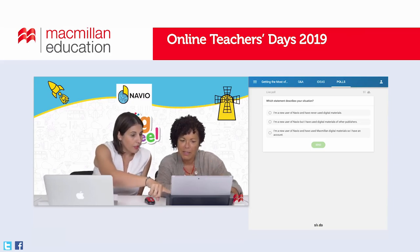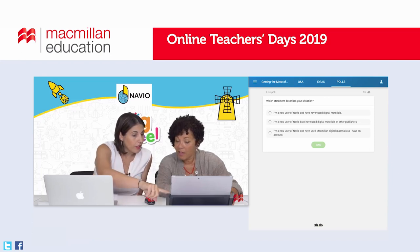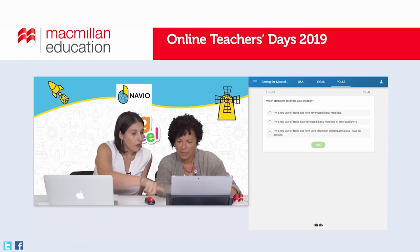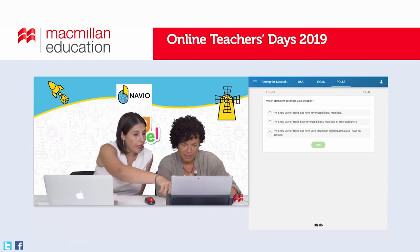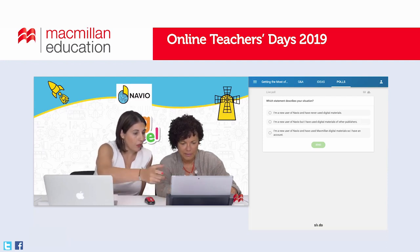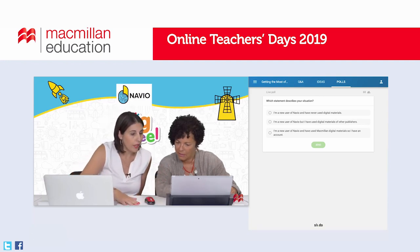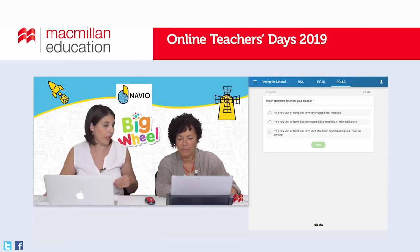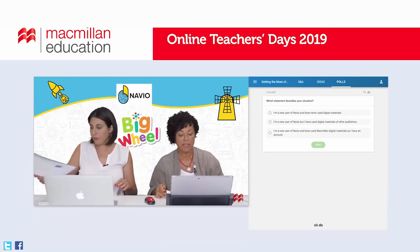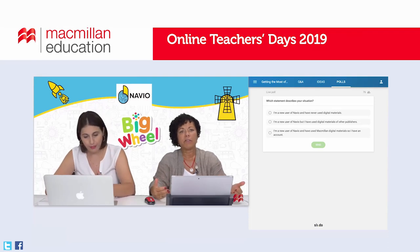We already have 16 users responding. The majority of them are existing users and they already have an account — 65 percent. New users who have never used digital materials and those who have used digital materials from another publisher are at almost the same percentage. But the majority of our users today have already used Navio and have a Macmillan account — almost 70 percent. That's a key question because it will determine how we proceed in the registration process.